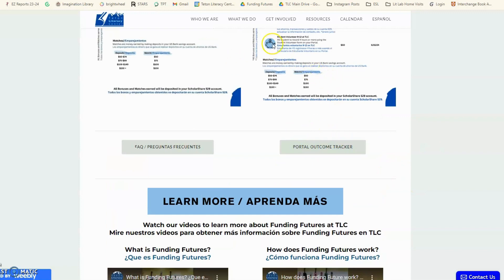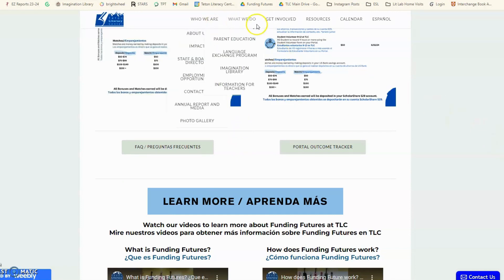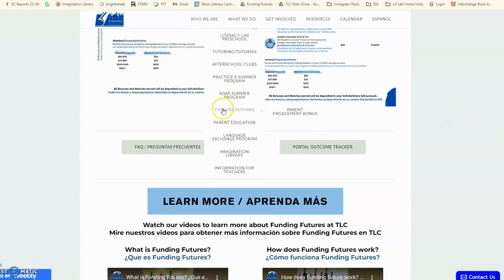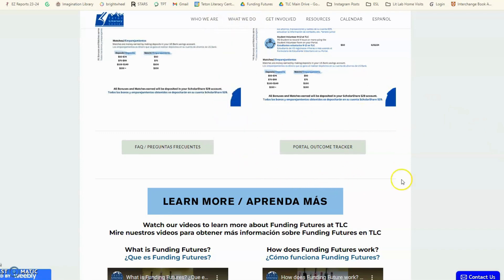Padres, cuando entran, buscan la página de Teton Literacy Center bajo Funding Futures. En el menú de arriba buscan What We Do, y buscan Funding Futures. Ahí van a encontrar el botón que dice Portal Outcome Tracker.